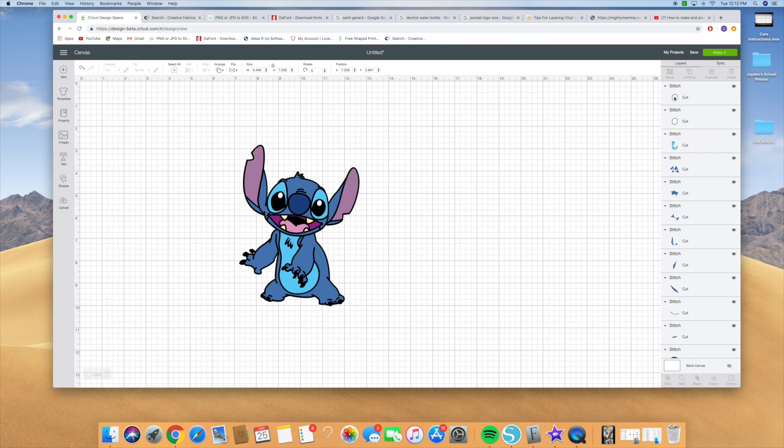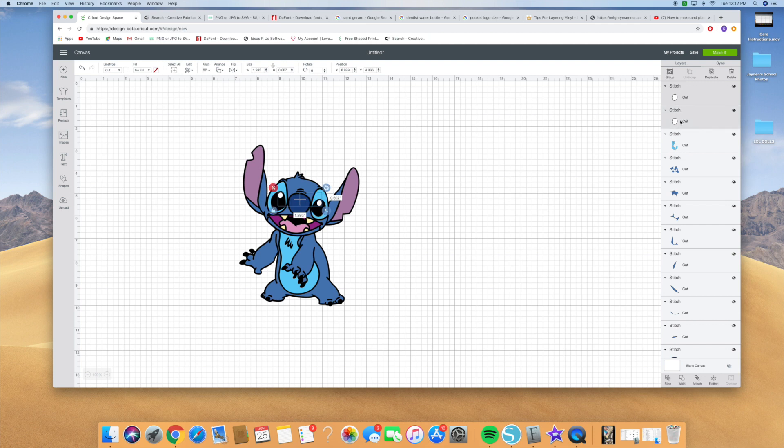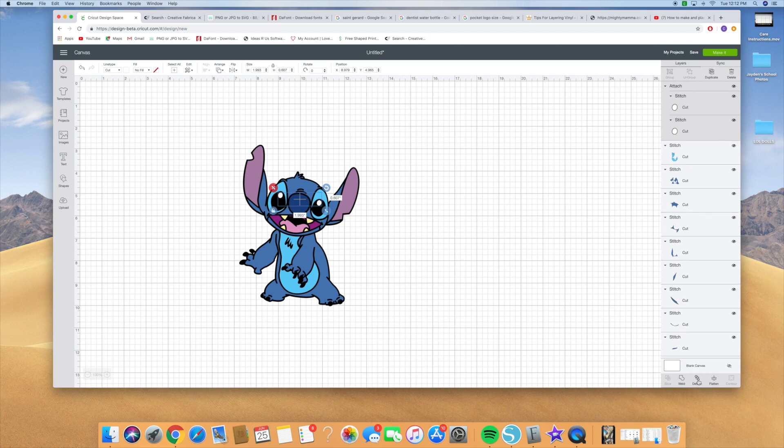Then you're going to group together colors that go alike, so I'm going to group the two eyes together. You're going to hold down your shift key and you're going to click on the next eye. And then you're going to put attach or weld, whichever one you want. I'm just going to hit attach.